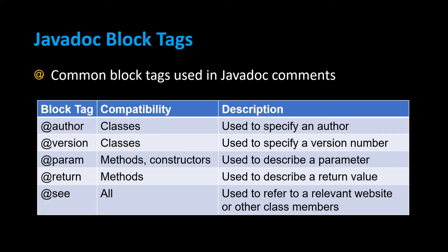Here are some commonly used block tags that you'll see in Javadoc comments, such as @author which is used to specify an author's name, @version to specify the version of your program, @param to describe parameters, @return to describe what the return value is, and @see if you want to provide a link for further information such as a website or other class members.